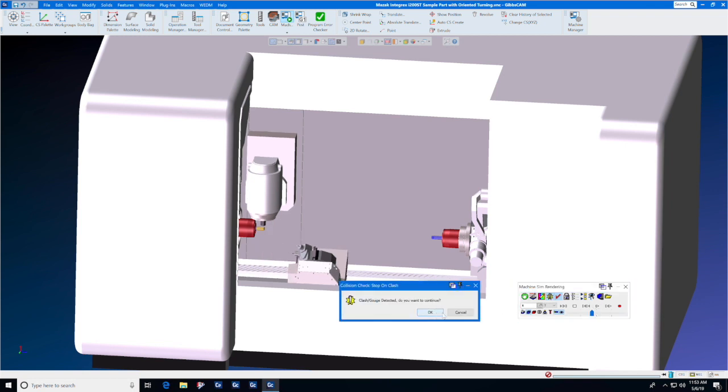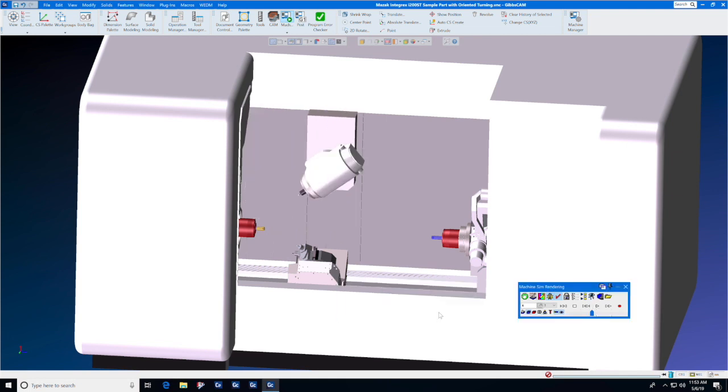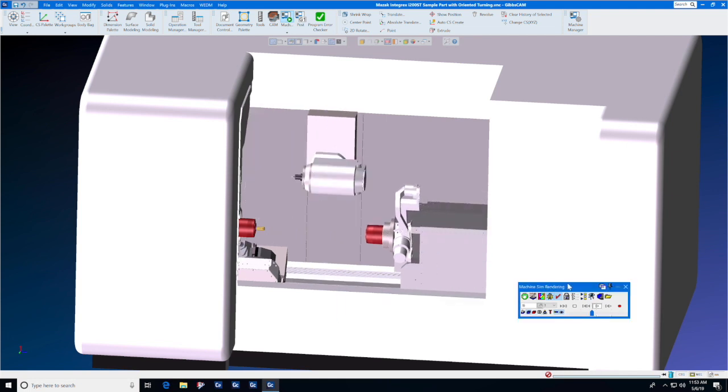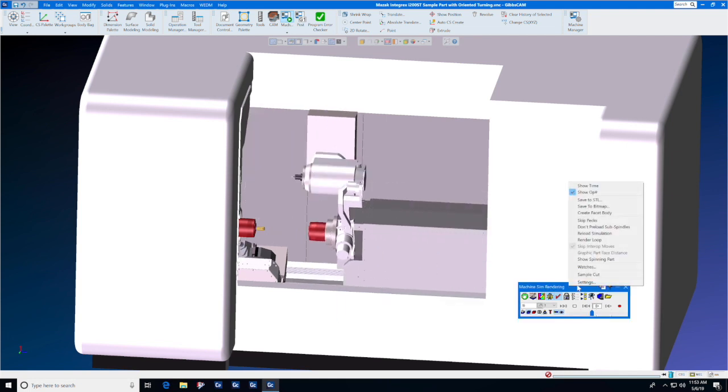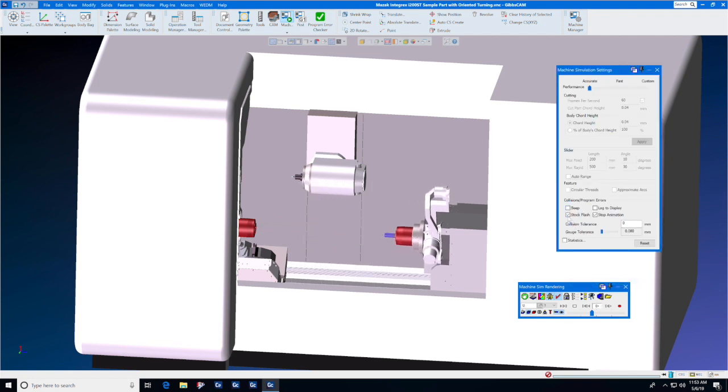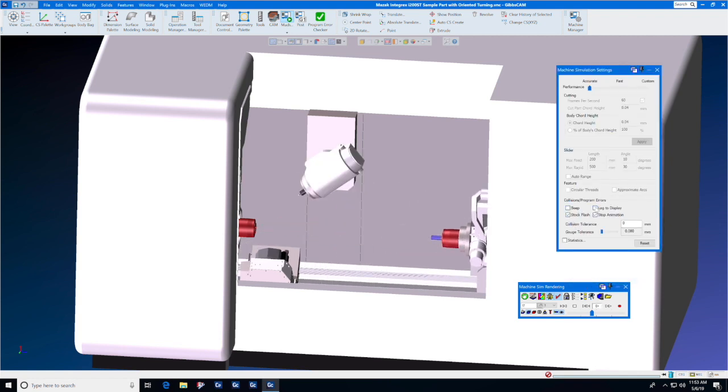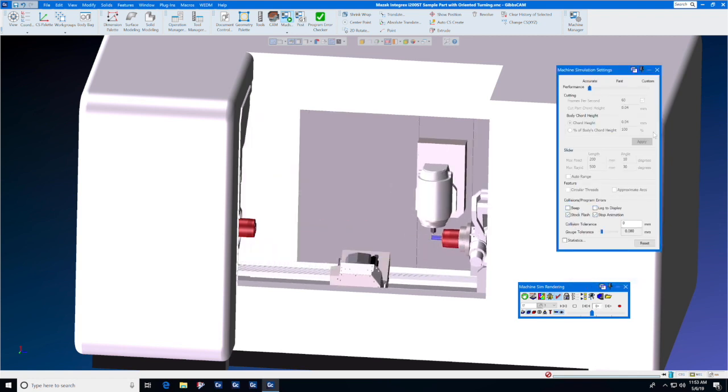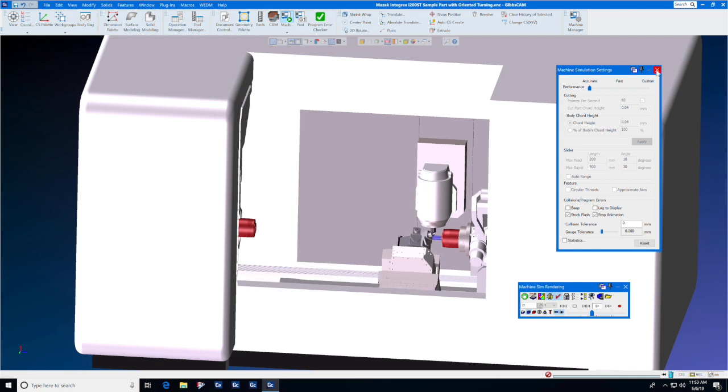You may change the settings of clash gouge detection by right-clicking the machine sim rendering bar and changing it to beep, stock flash, log to display, or stop animation.